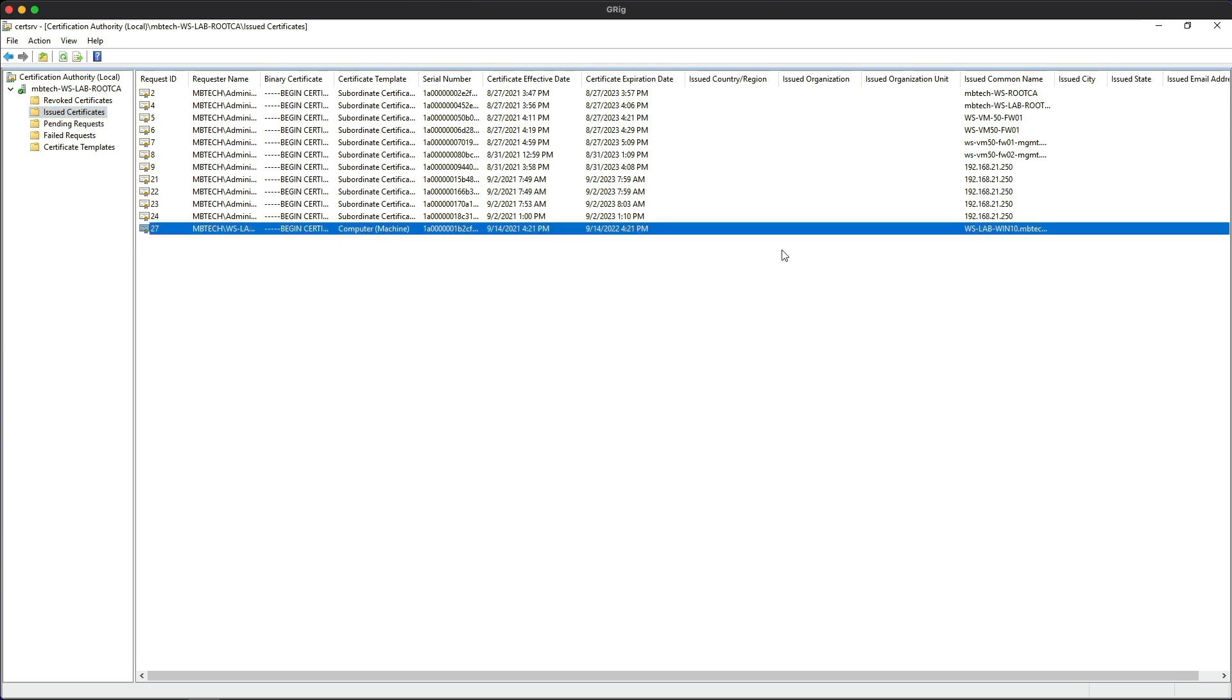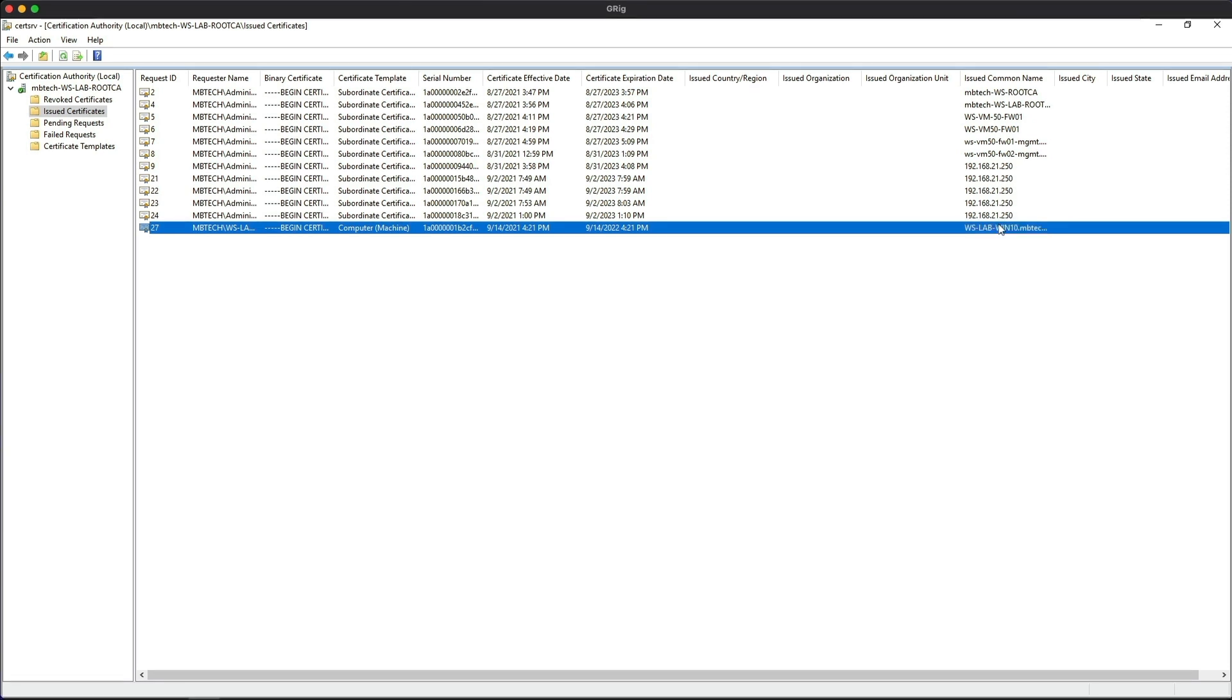It was issued to the Windows 10 client. So my friends, this is how you can set up computer certificate auto enrollment on Windows 2016 and 2019 server.